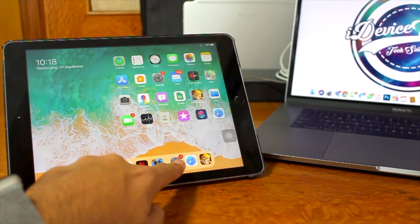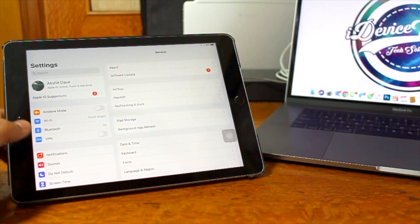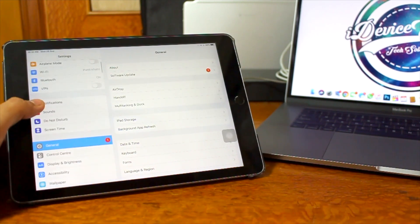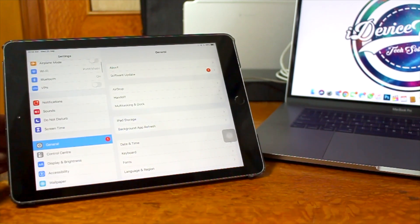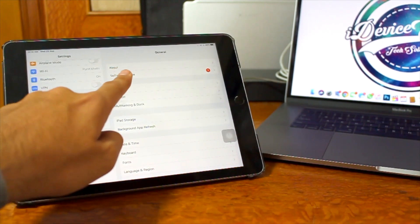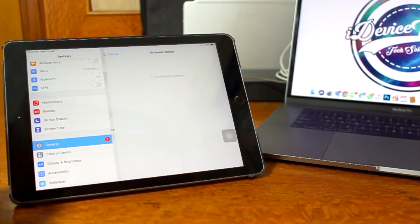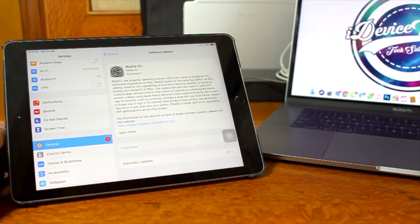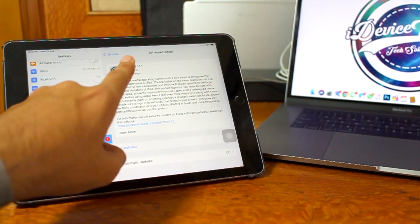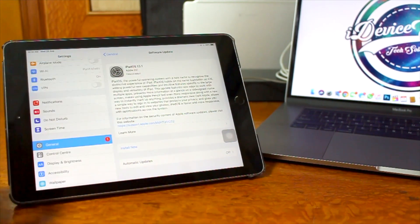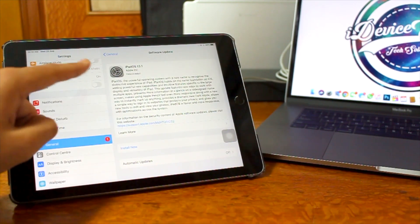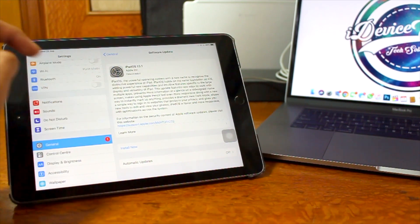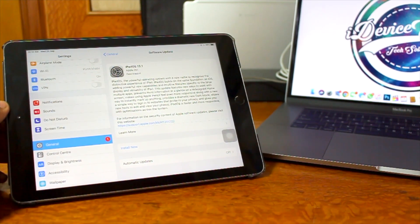Go ahead and tap on Settings. Under Settings, scroll down and tap on General. Under General, go to Software Update and just wait for it to fetch the over-the-air update. Here you can see iPadOS 13.1 and all the details about the update.